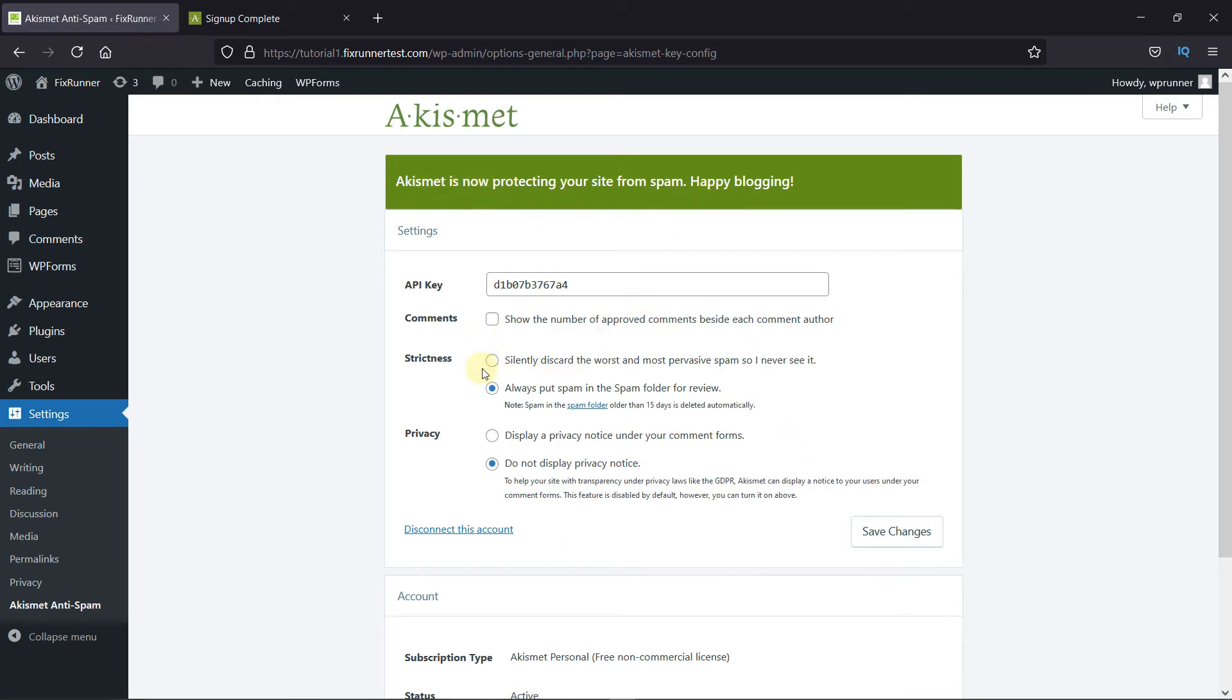Additionally, you can configure the plugin a bit. First, here you can choose to show the number of approved comments beside the comment author.